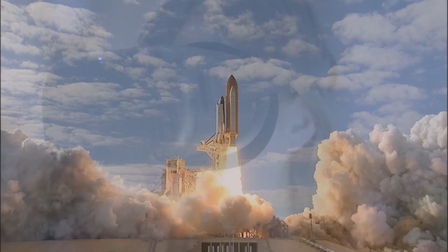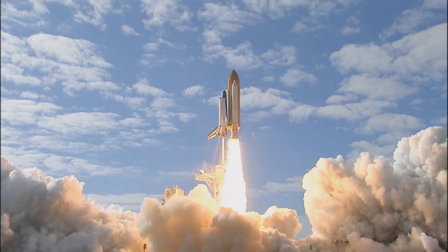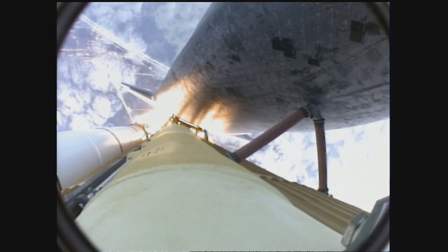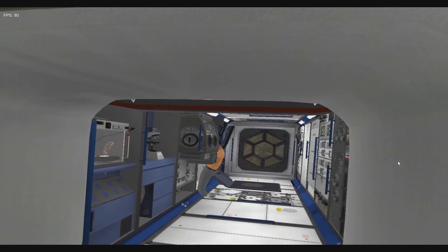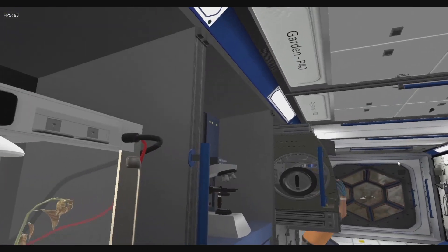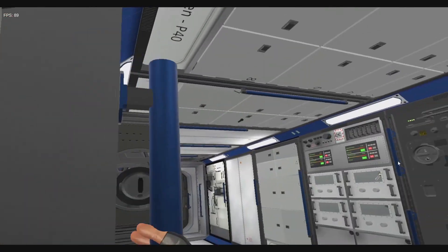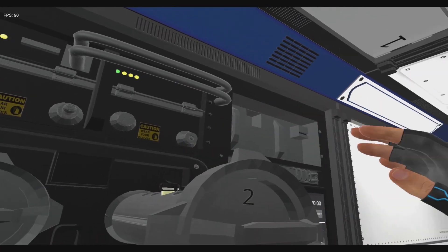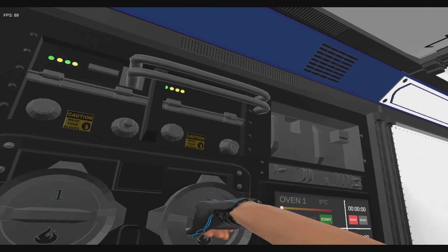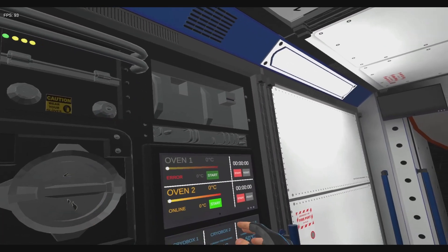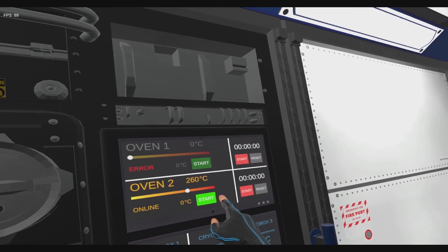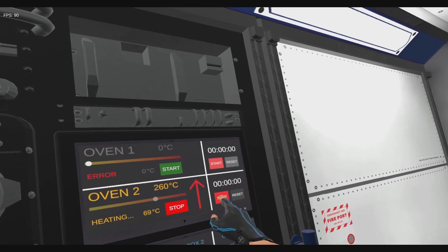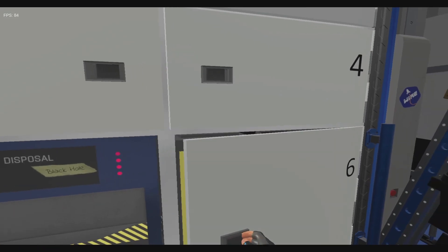We have built an innovative recruitment tool. A virtual escape room set in the International Space Station, with real-life scenarios only astronauts could face.